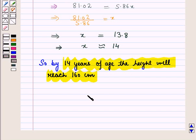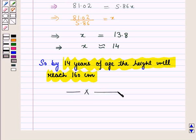So by age 14, the height will be 160 centimeters. This is the solution of the given question. That's all for this session. Hope you all have enjoyed the session.